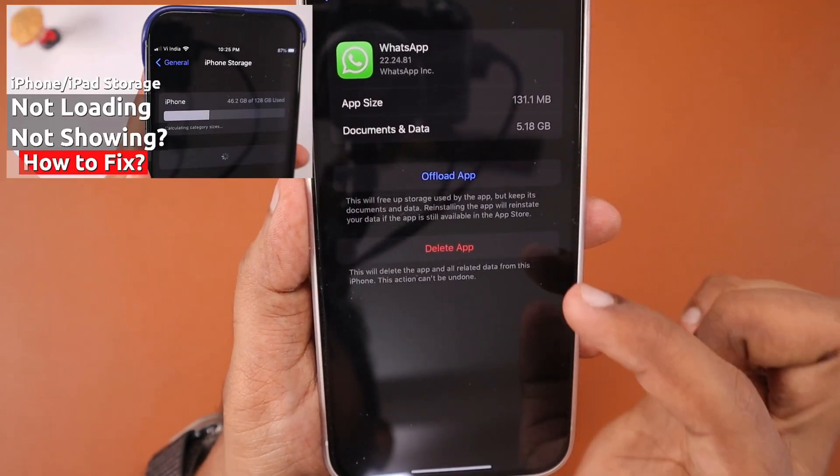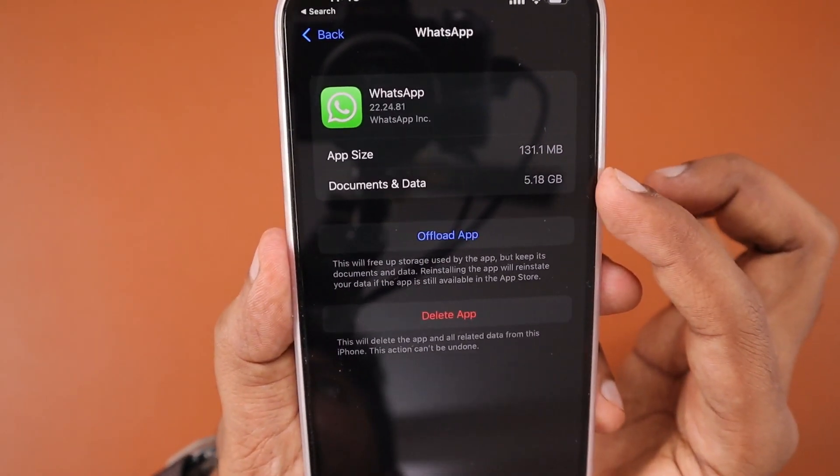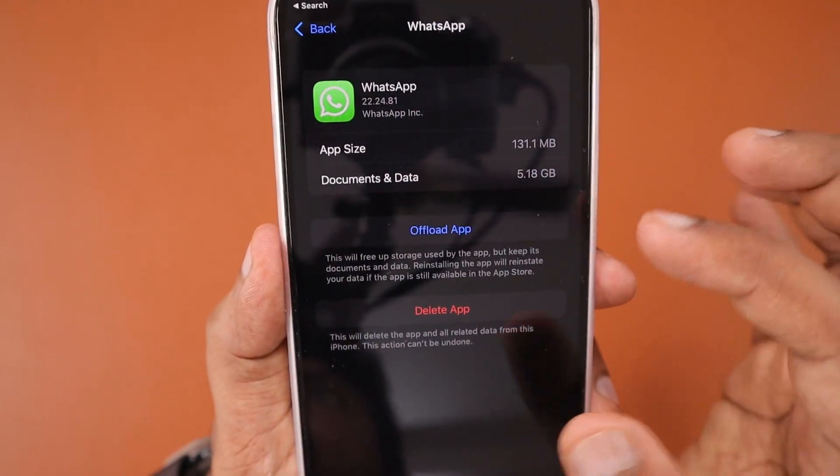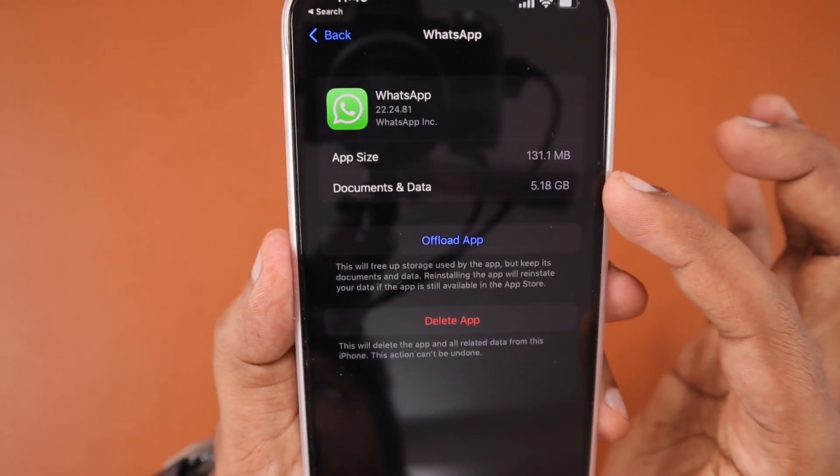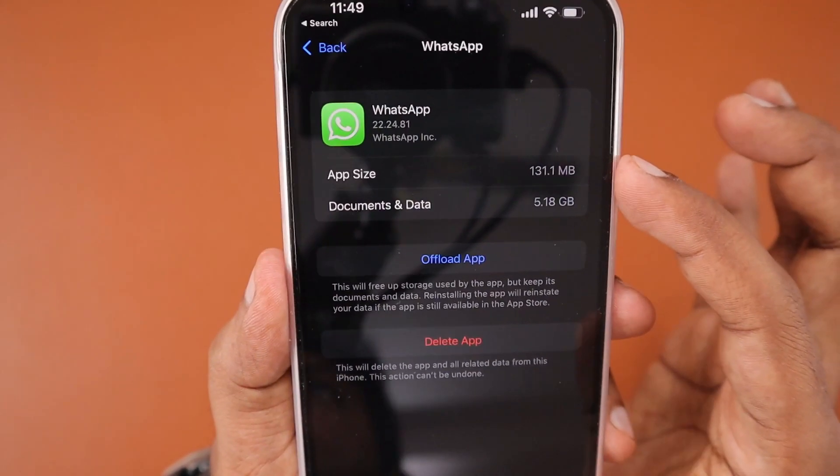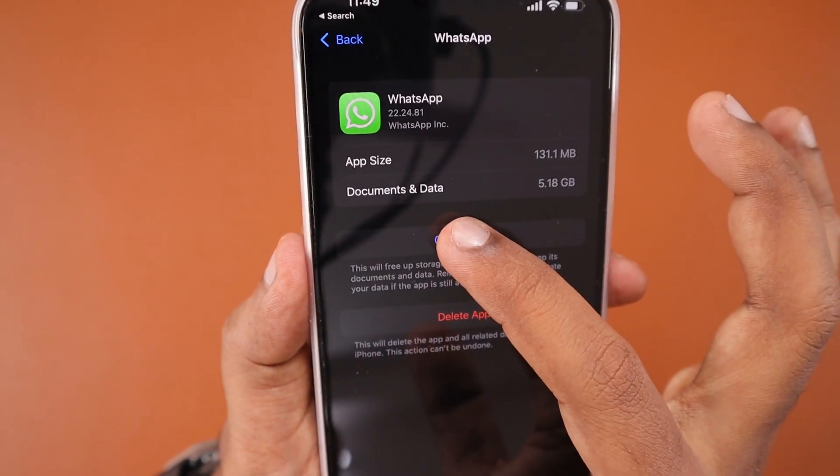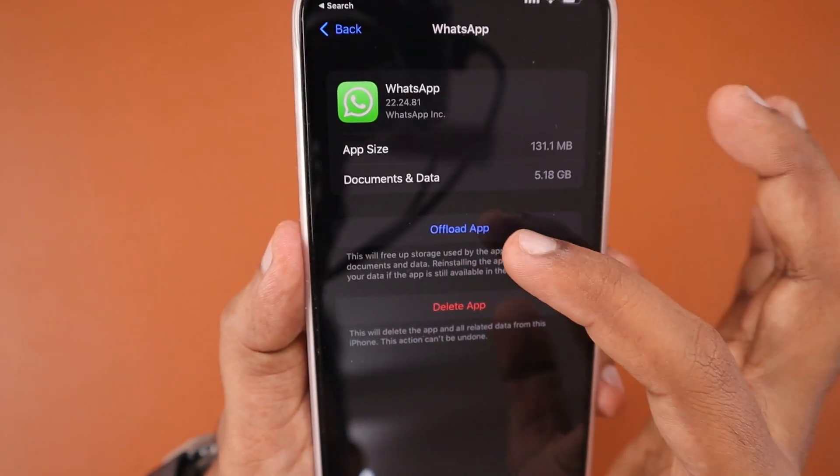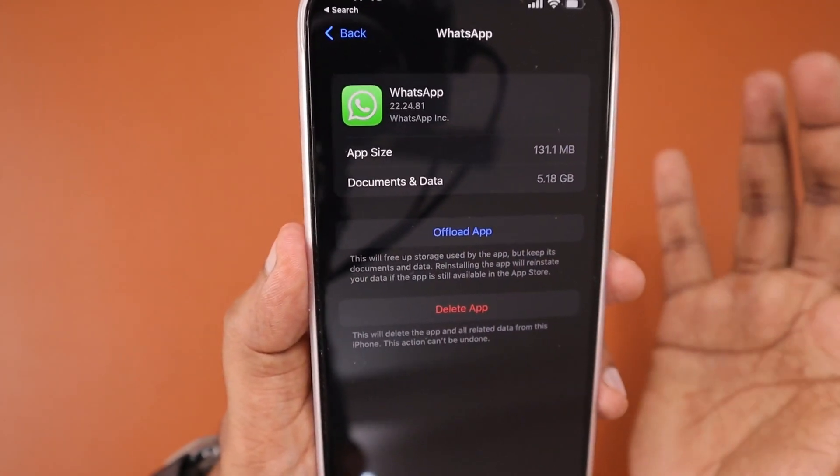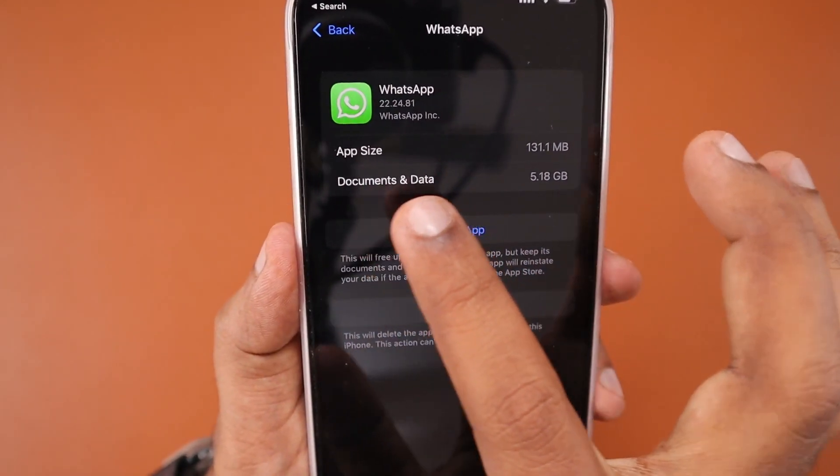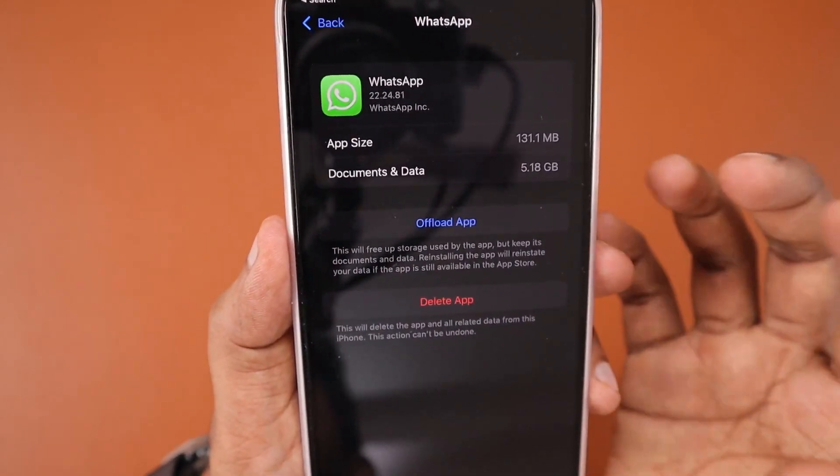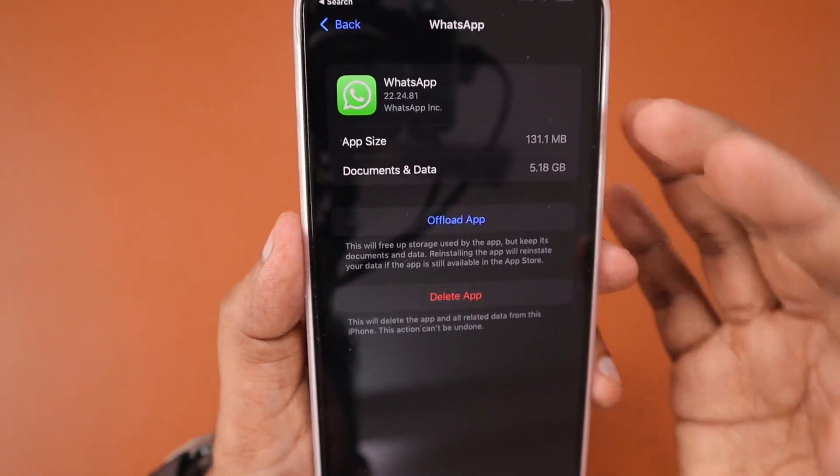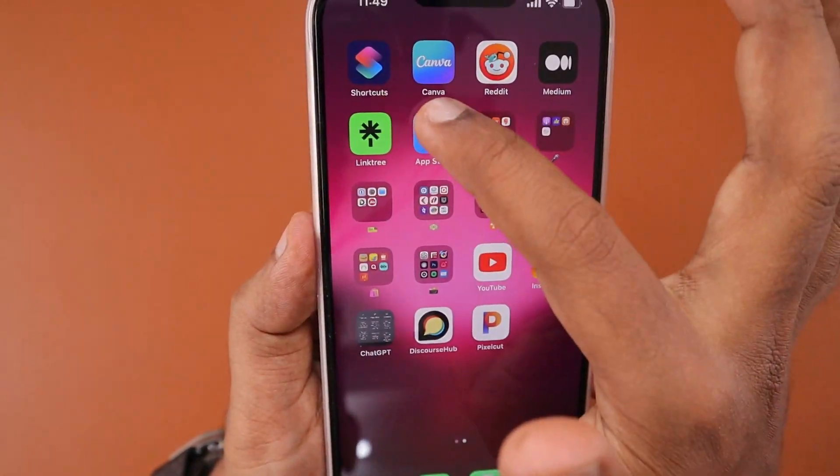Navigate to WhatsApp and you can see the documents and data consumed - 5.18 GB in my iPhone - and then the app size is 131.1 MB. There you can see the Offload App option. We're going to offload just the application. This will not delete your entire WhatsApp and all of its data, it will simply offload the application in case any troubleshooting steps aren't working easily with application crashes or issues.